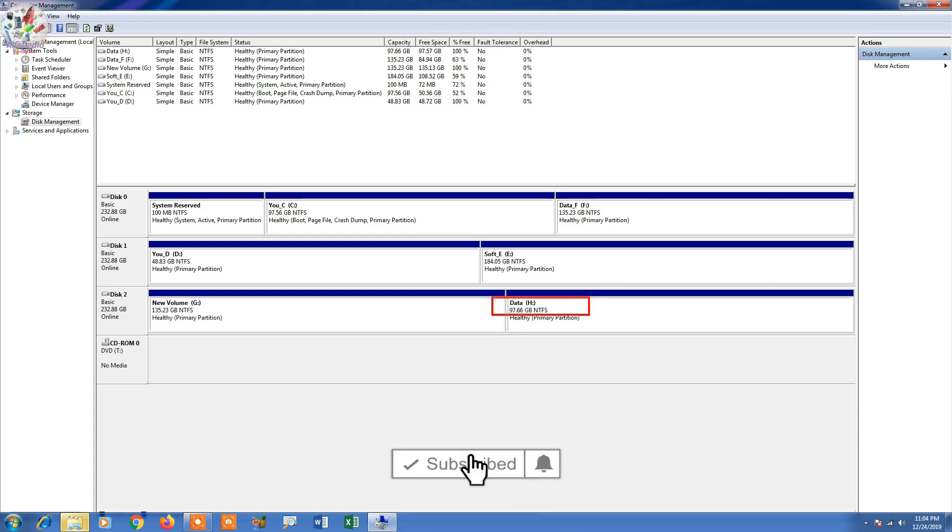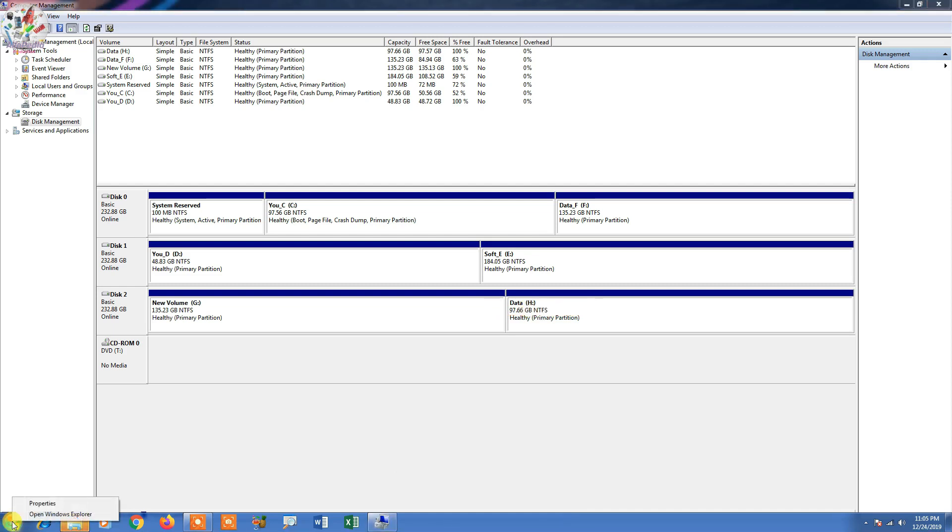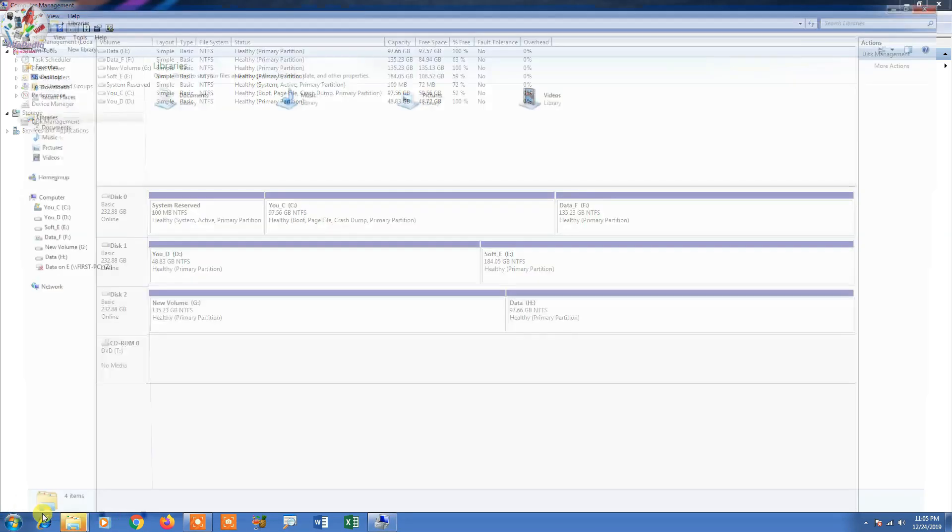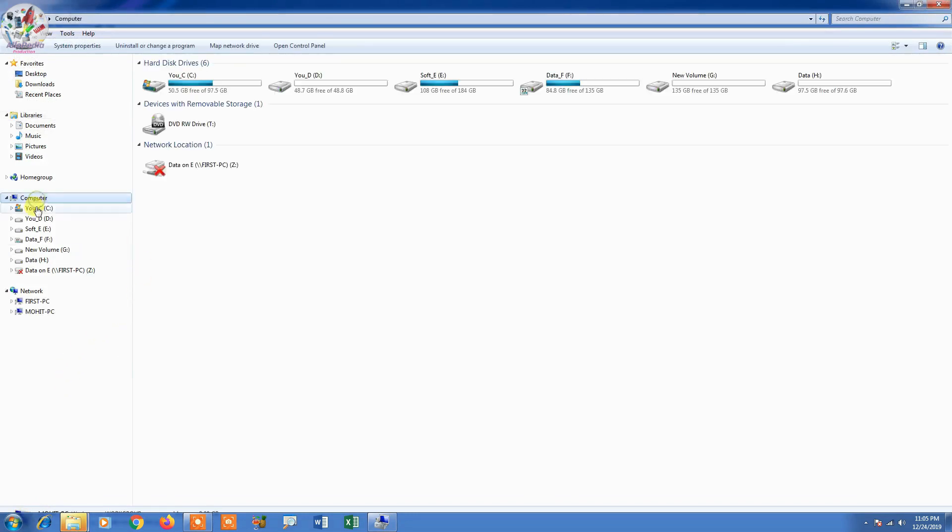So now let's check. So just open Explorer. I can see the drive here which I have created.